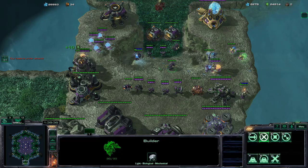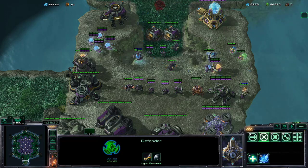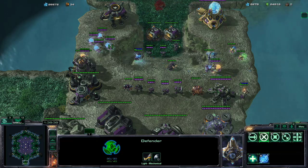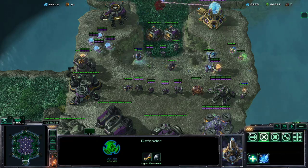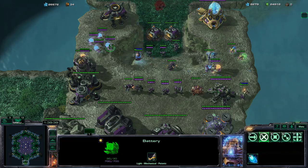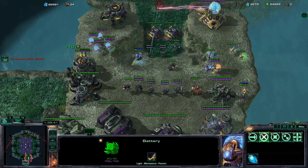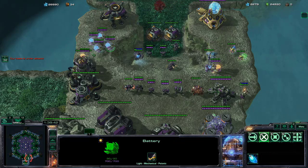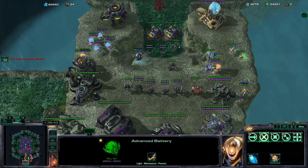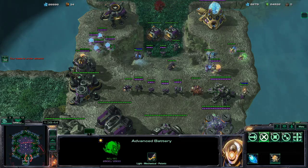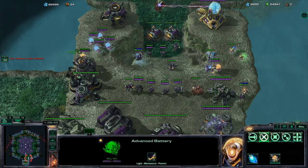And you can also see the SCV, the builder, the defender I mean, and then the two different types of batteries. You can have the normal battery and the advanced battery.